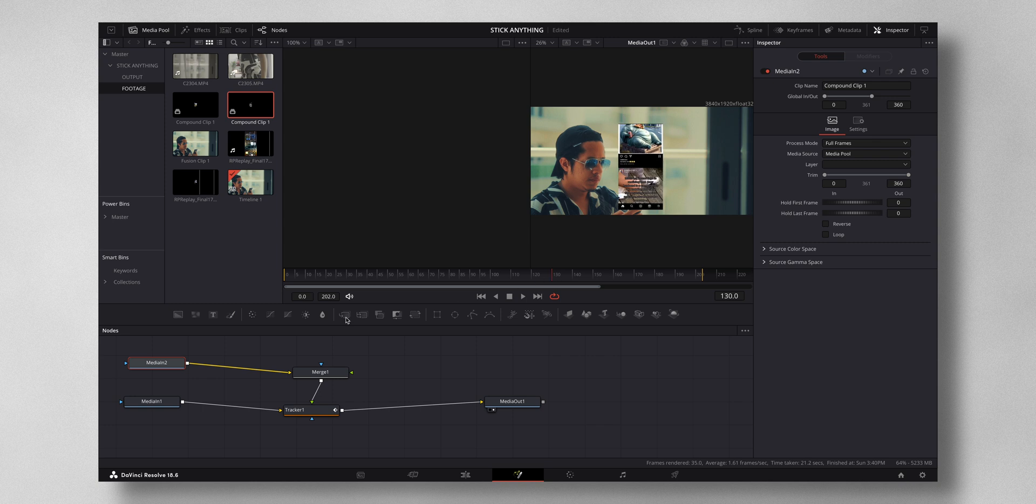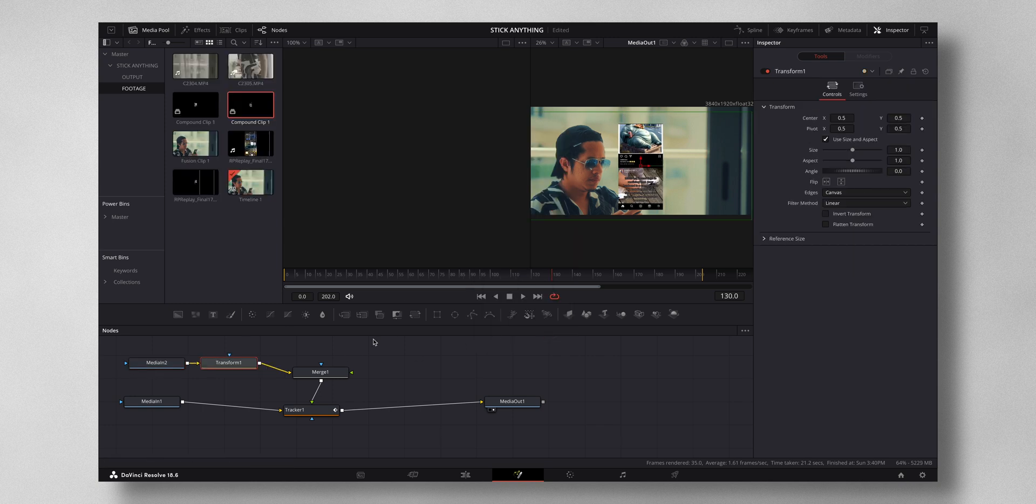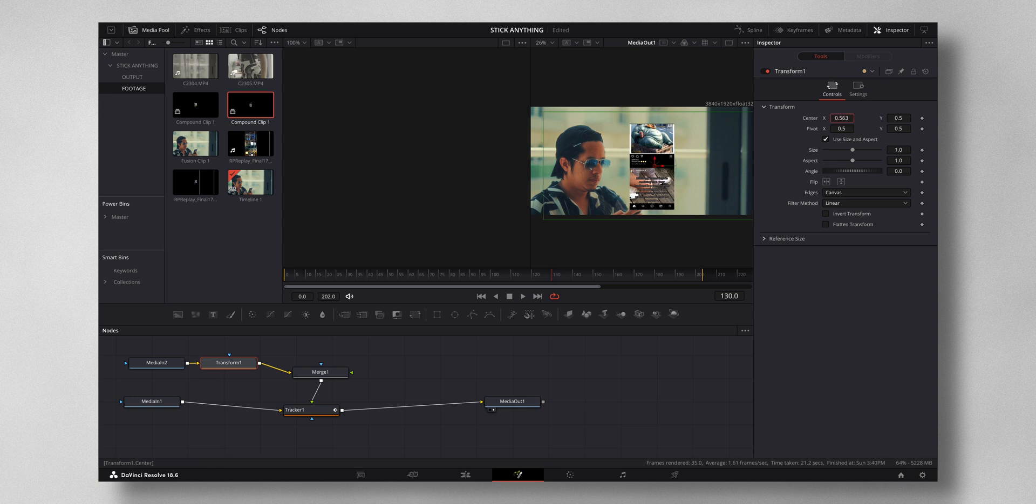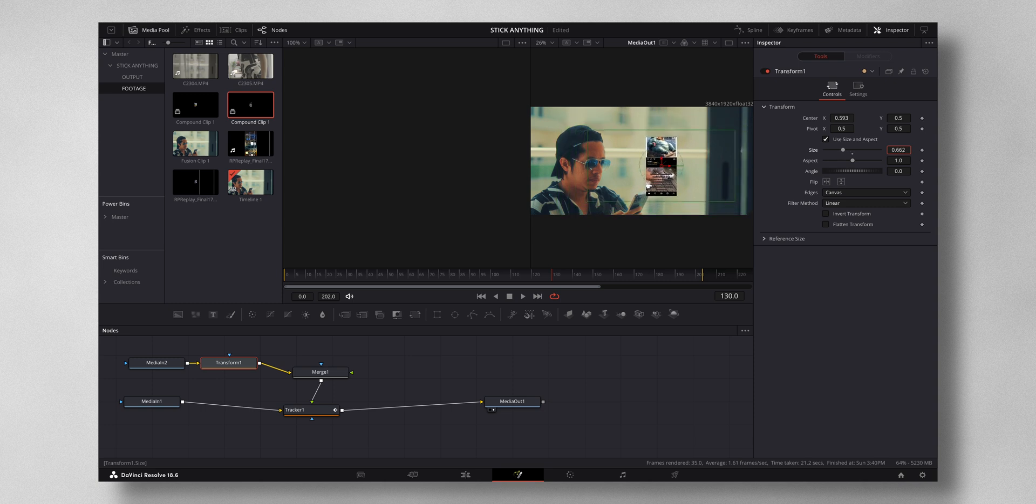Just search for Transform node by hitting Shift and Spacebar. Now you can reduce the size, change the position, all this right here. I'm gonna leave it at this position, maybe a little bit towards the left.